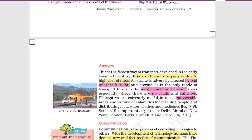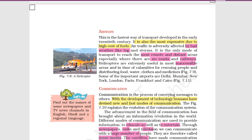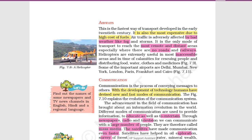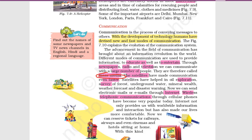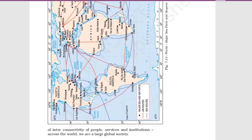Communication is the process of conveying a message to others. With the development of technology, humans have devised new and fast modes of communication. Newspapers, radio, and television are used to communicate with a large number of people — these are called mass media and can be used for entertainment and education. Satellites have made communication even faster and have also helped in oil exploration, survey of forests, and locating underground water. The internet is another major communication medium.